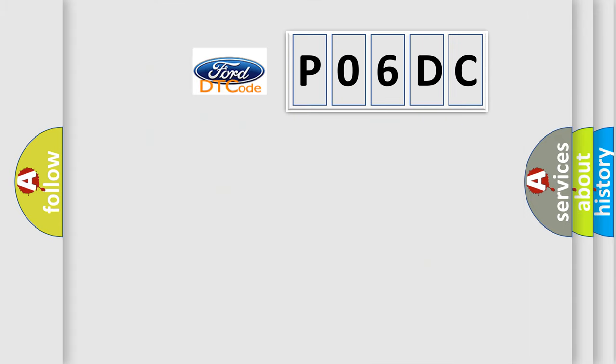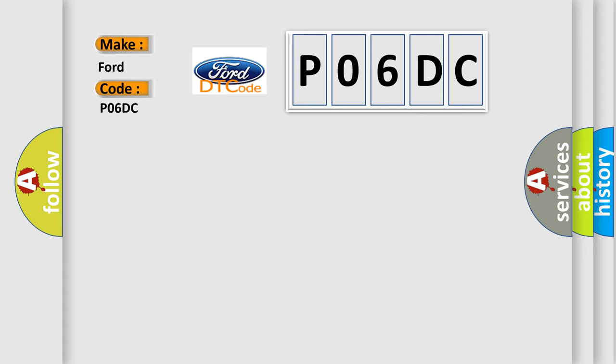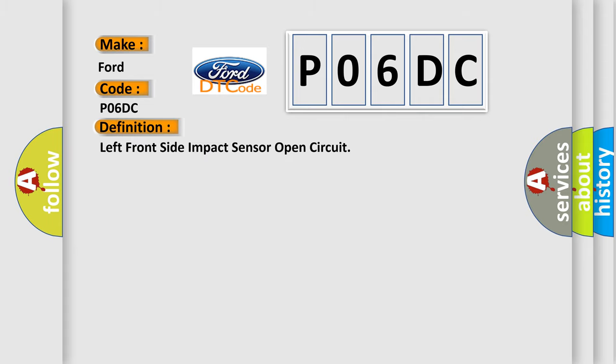So, what does the diagnostic trouble code P06DC interpret specifically? The basic definition is: left front side impact sensor open circuit.